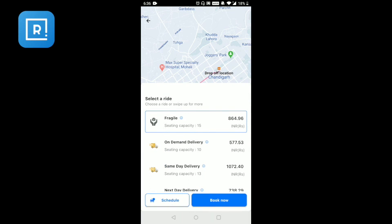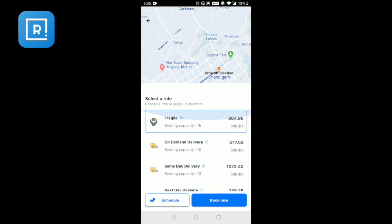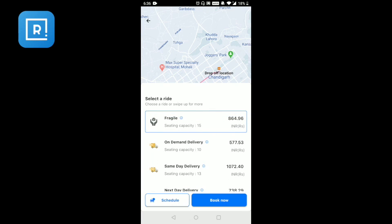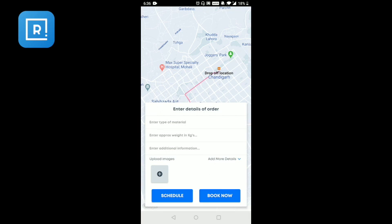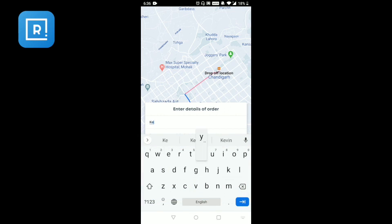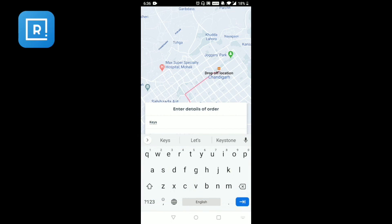I've selected small parcel delivery. There is a sub-menu with different options such as fragile items, on-demand delivery, same-day delivery, or next-day delivery. You can book now or schedule a pickup and delivery. Once you select 'order now' or 'book now', it will ask you for the details of the order — for example, the type of material, such as keys or files.